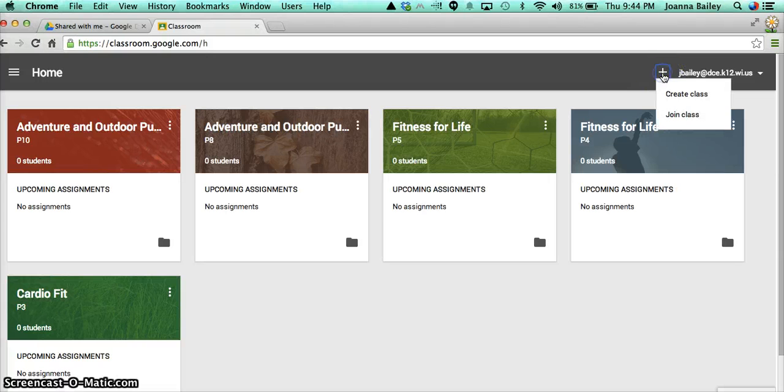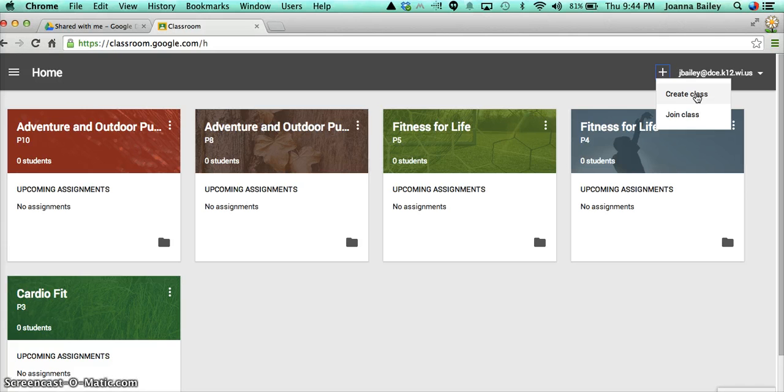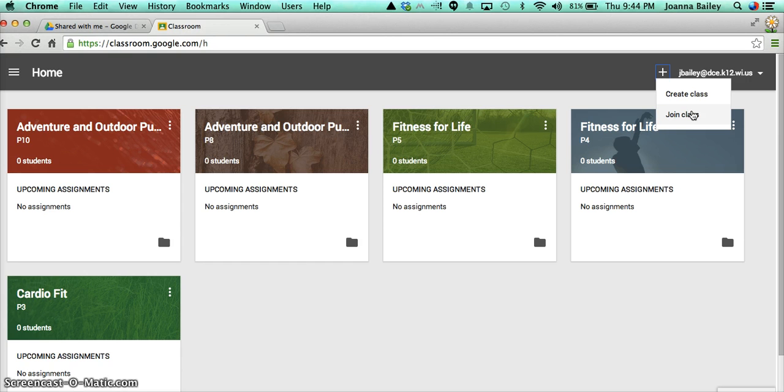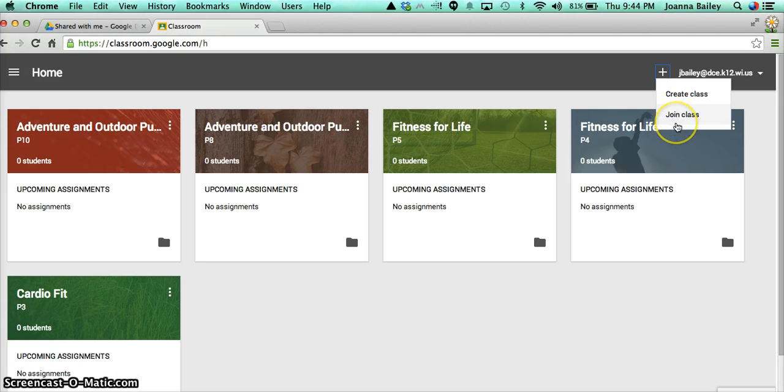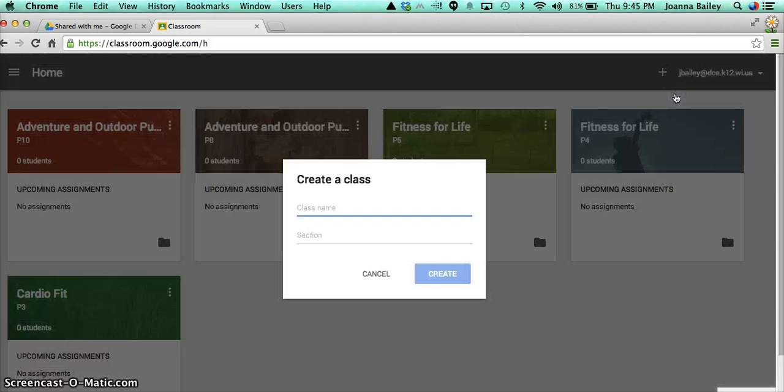So when you click on that, you have two options, create a class or join a class. Now for the most part, when you're going to be creating a class, you may also be joining a class. Perhaps somebody's going to be doing some professional development, and you're part of that, and there's going to be things posted there for you. That might be one reason why you're going to join a class. From a student perspective, they're going to be seeing join a class, and I'll go through how they will join the class that you have set up for them. So let's go ahead and create a class.